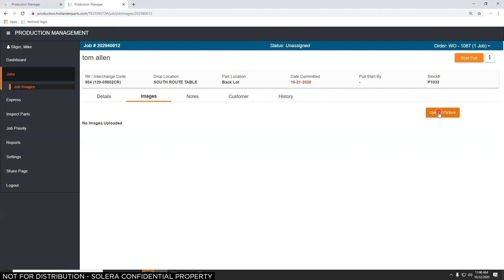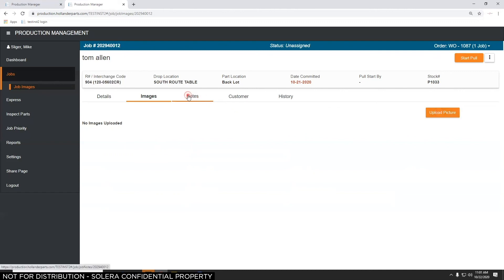If your parts pullers do have a tablet or smartphone, they can attach a picture showing there's a little more damage or the part looks different, so they need to check with the salesperson and the customer to see if the part will work. All of this is done in the system instead of the parts puller dropping what they're doing, running to the front office, and showing the part to the salesperson. Anyone with internet access can see this — it doesn't require a PowerLink license.